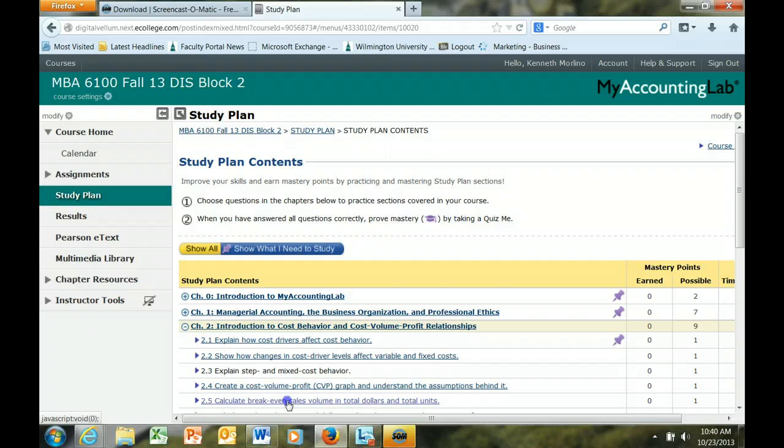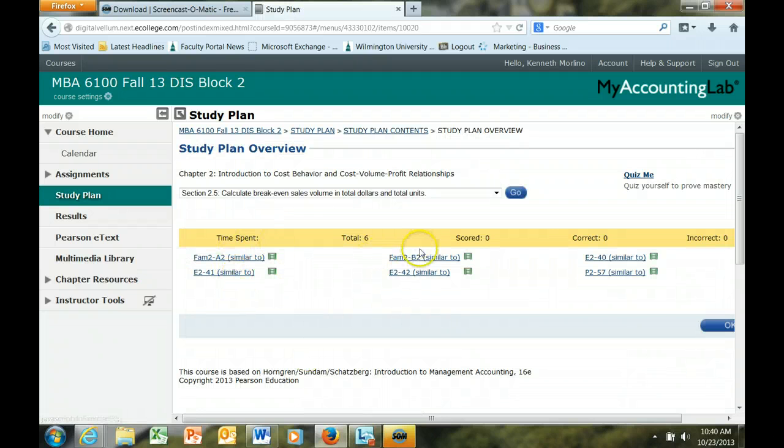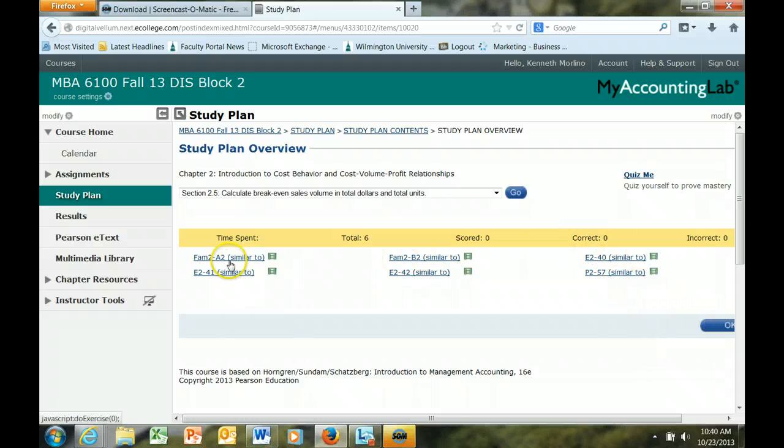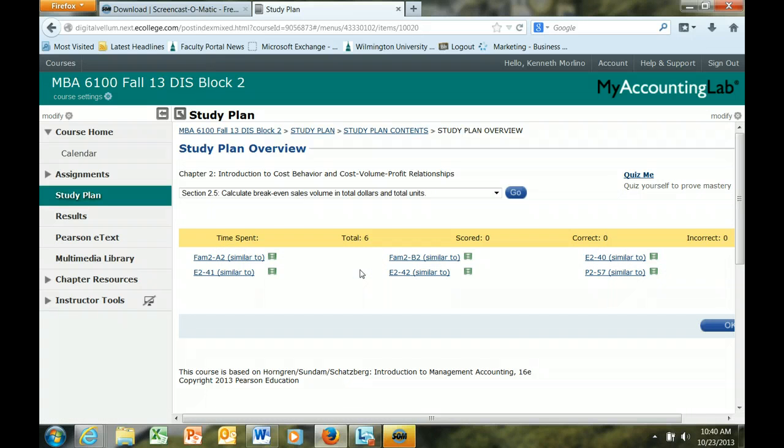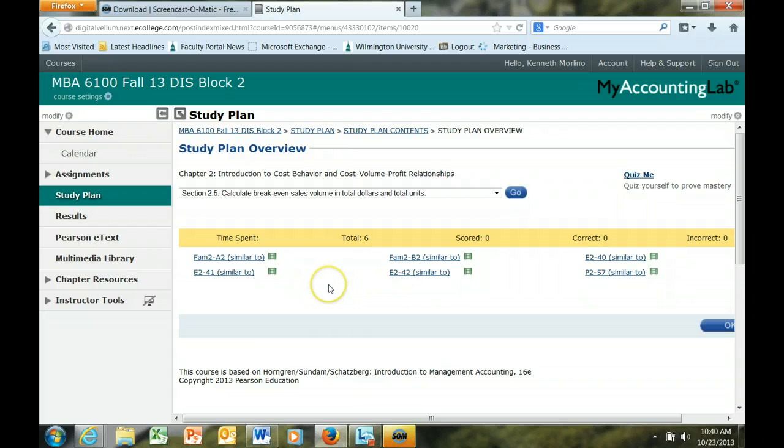And then you will actually get access to problems where you can practice any one of these particular problems, which has no impact on your grade. And so this is a great way for you to actually practice and build competency in the concepts prior to you completing the graded homework.